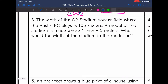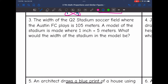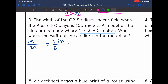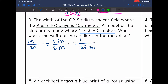Let's look at number three. The width of the Q2 stadium soccer field where Austin FC plays is 105 meters. A model of the stadium is made where 1 inch equals 5 meters. What would the width of the stadium in the model be? They gave us the scale this time: 1 inch is 5 meters. We're comparing the inches of the model to the meters of the actual stadium. So my proportion is 1 over 5 equals X over 105.